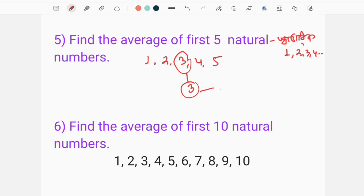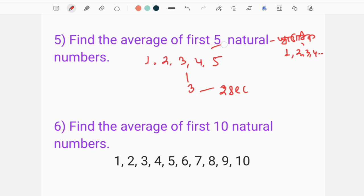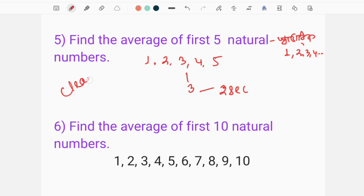We will find the answer: 3. Do you know that? If you have to find the average number, you will find the average number. There will be 2 seconds and you will find the answer.